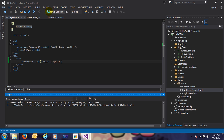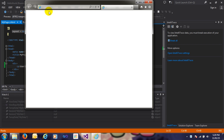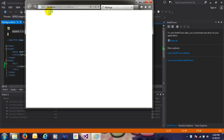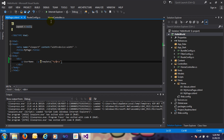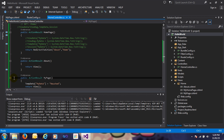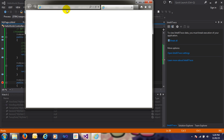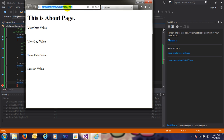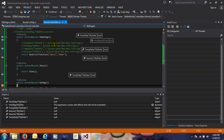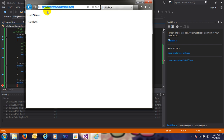Now save and run the application. The username 'Rasha' is available. I just entered again — this is a second request. I'll put a breakpoint here with F9 and call the MyPage action. Let's see — on the first request the username is available.